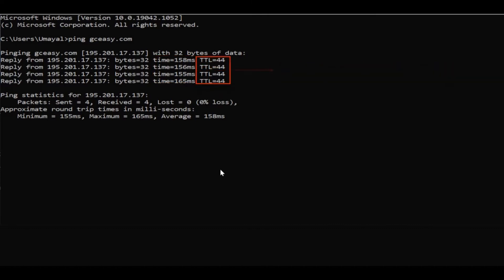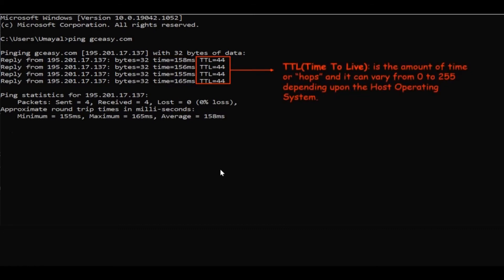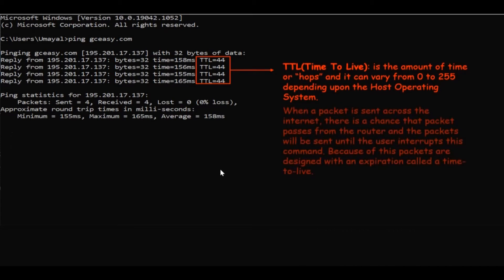Next will be TTL. TTL is nothing but time to live, which means it is the amount of time or hops. It can vary from 0 to 255 depending upon the host operating system.